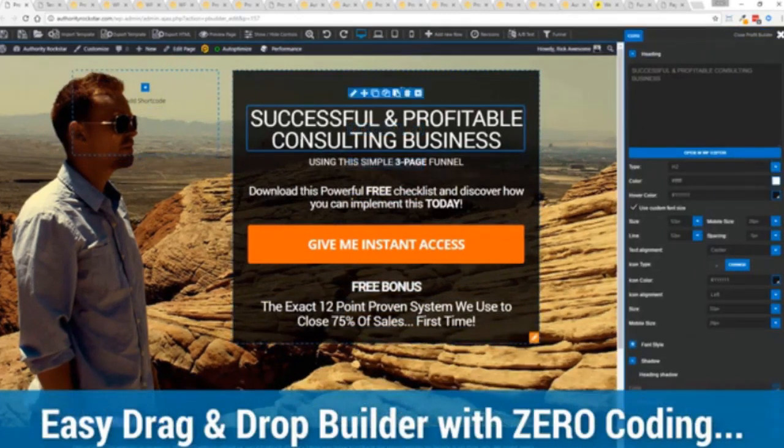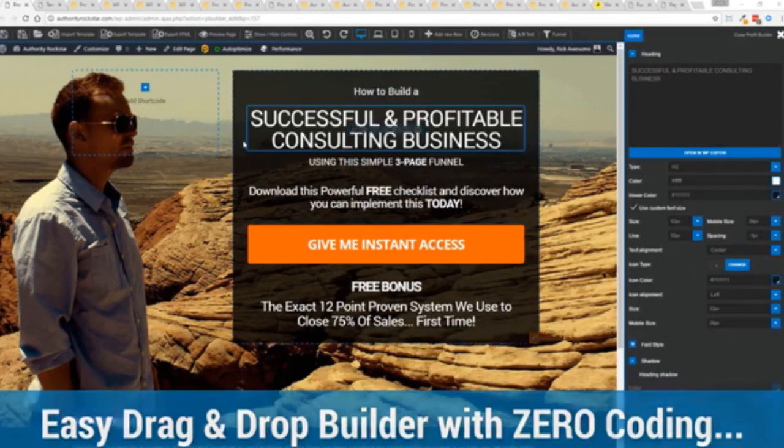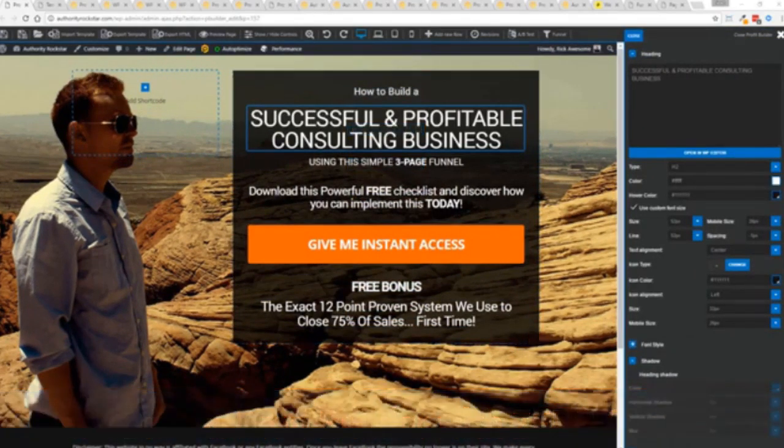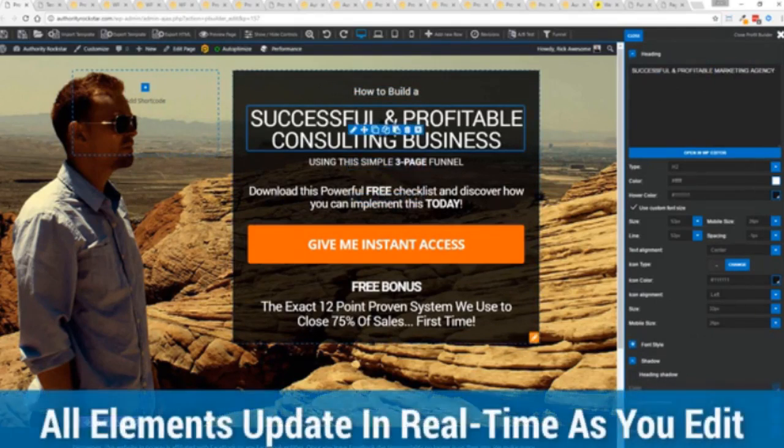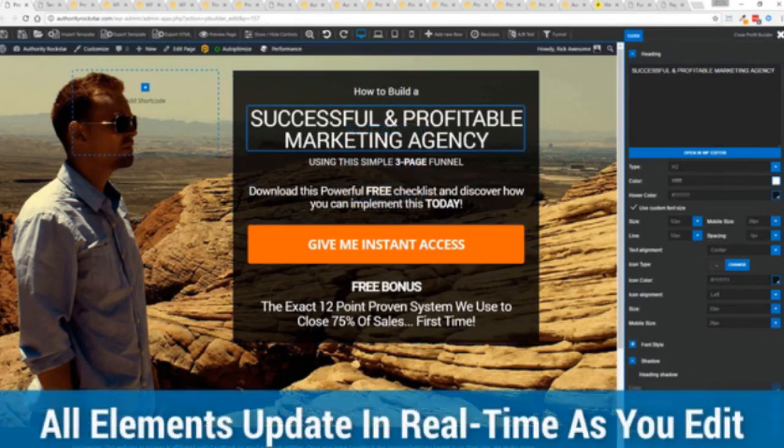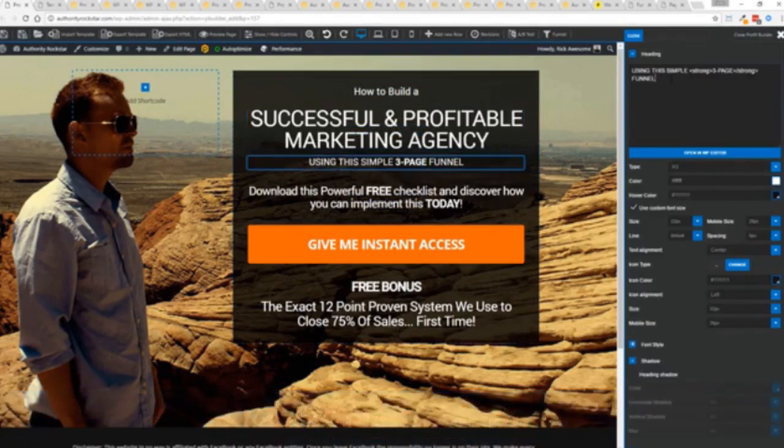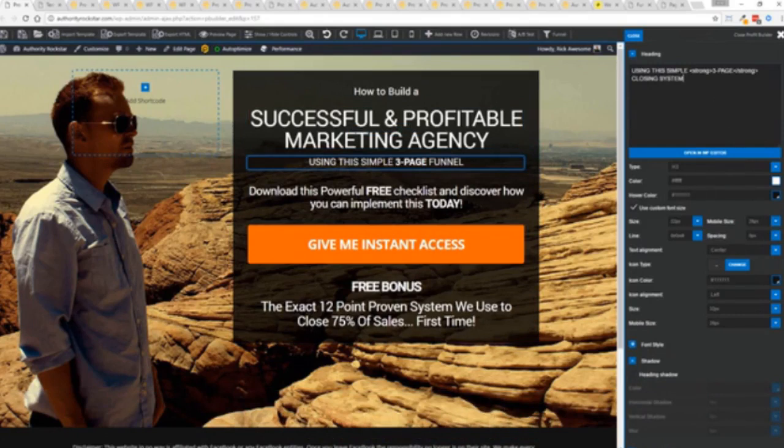For example I'm just going to modify this title because that's what we can do here. You can see everything updates in real time. Maybe I want to change this subtitle here using system here. We can go in here and boom click done.